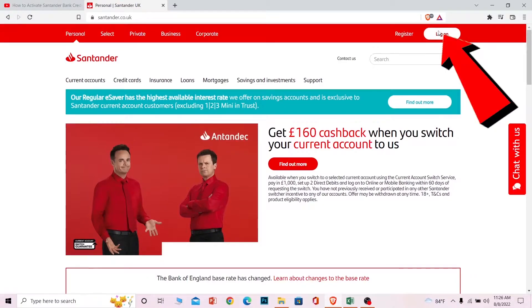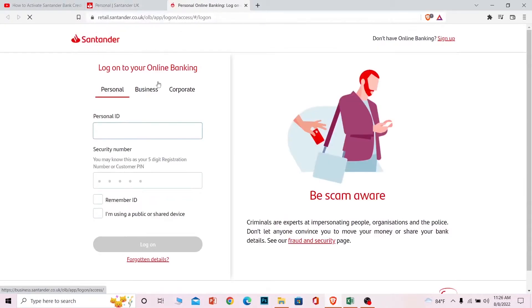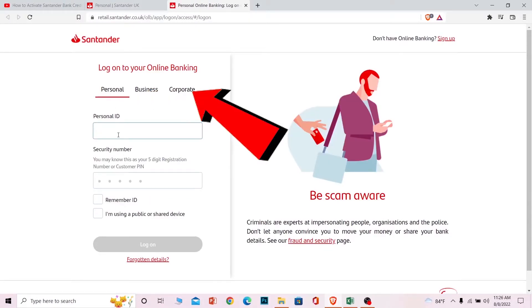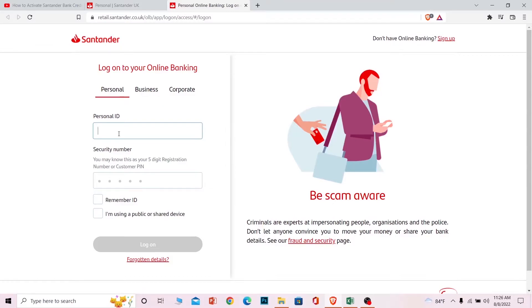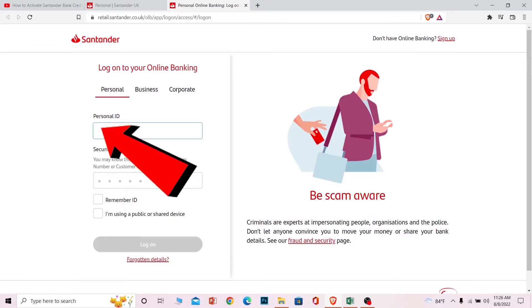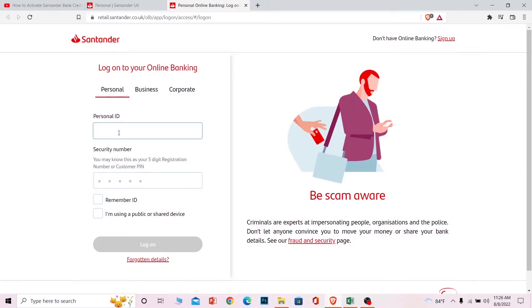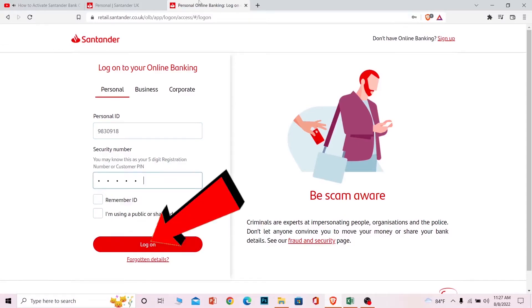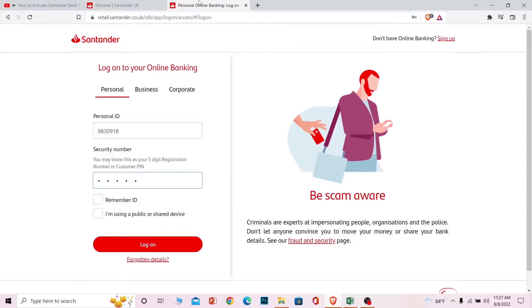Once you're on the site, click on Login at the top right corner of your screen. It's going to take you to the login page. From there, you can choose the type of account you have — I have a personal account. After you choose your account type, enter your details: I'm going to enter my personal ID and my customer PIN number, then click Log On.